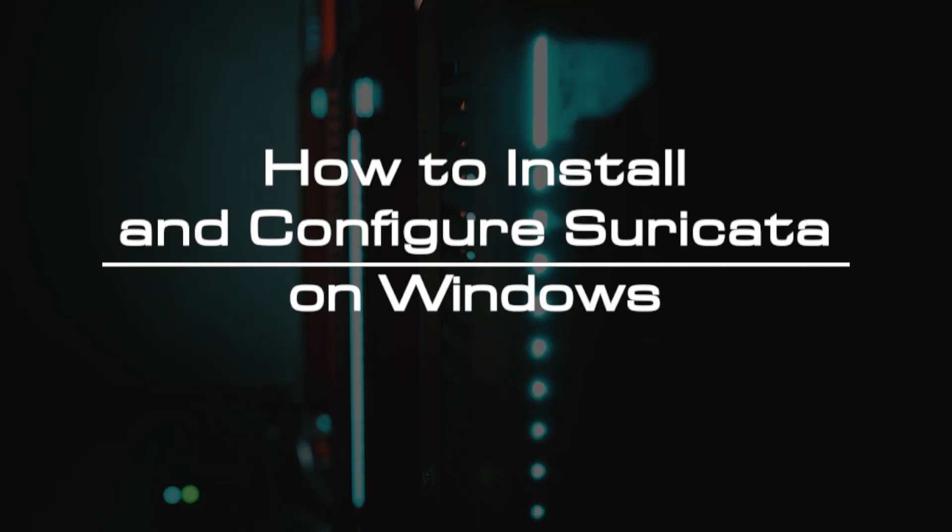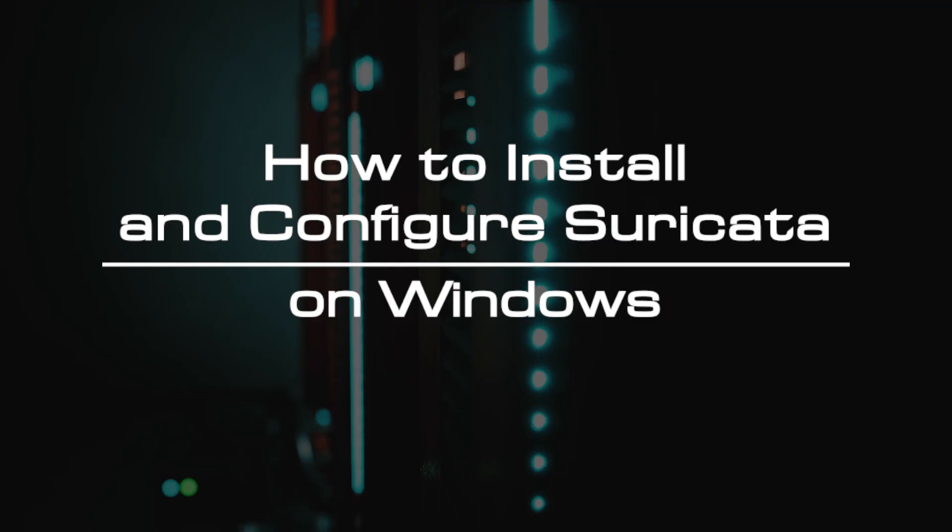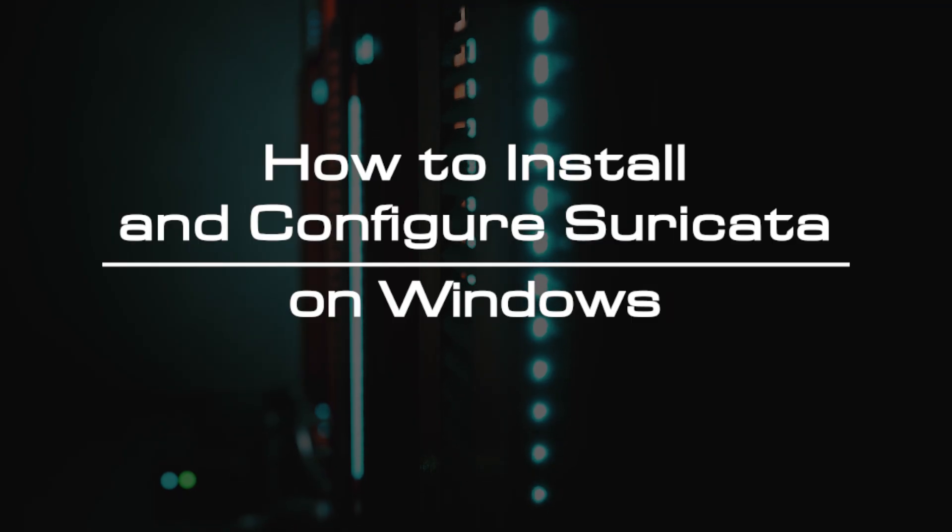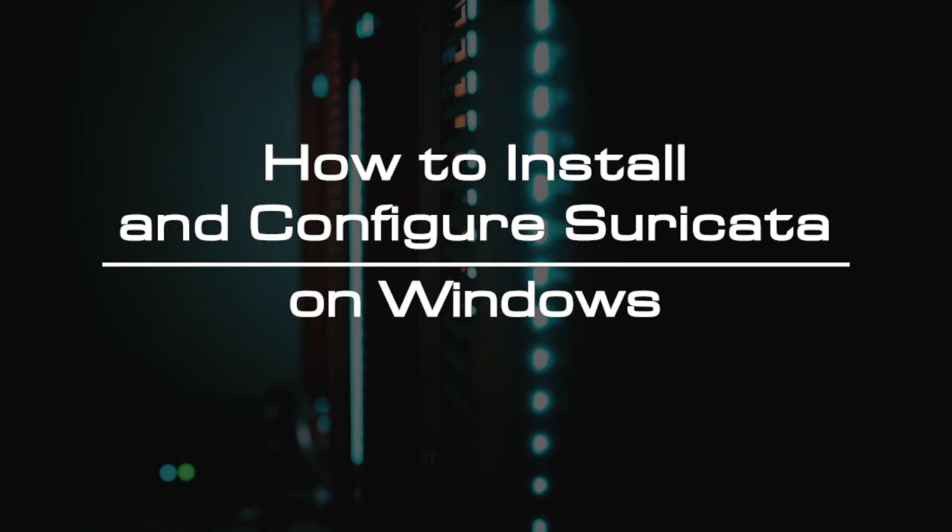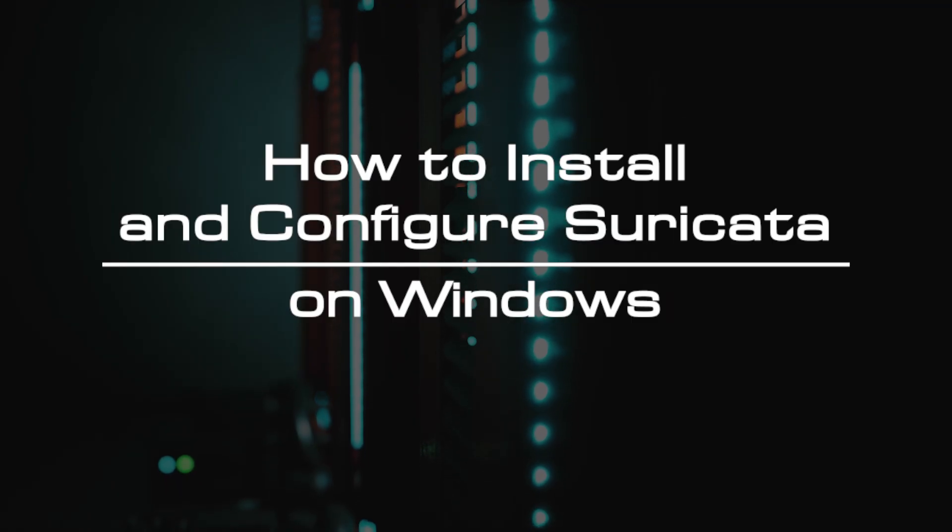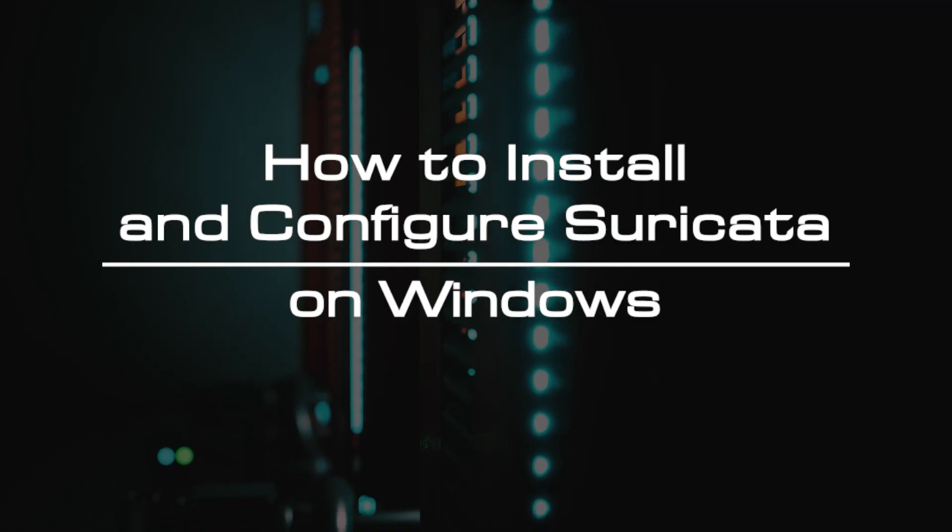Welcome to the video tutorial of GreenCloud VPS. Today, we will show you how to install and configure Suricata on Windows.